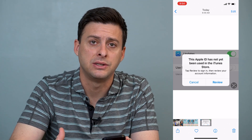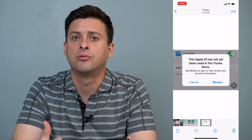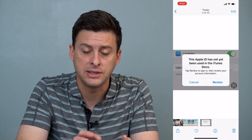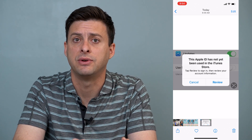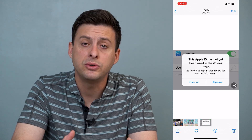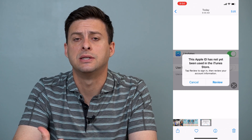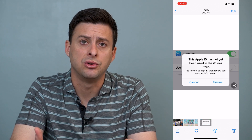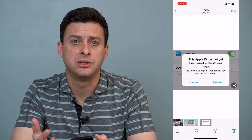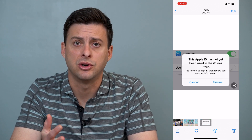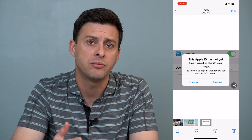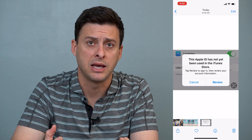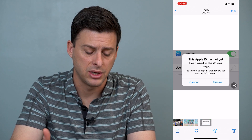If you're getting this message, there are a few different reasons why and a few different steps we'll go through to fix it. Most likely, the reason is because Apple is just missing some information related to your account — they need you to sign the terms of service, they need your payment profile, or they just need you to sign out and sign back in again to refresh things.